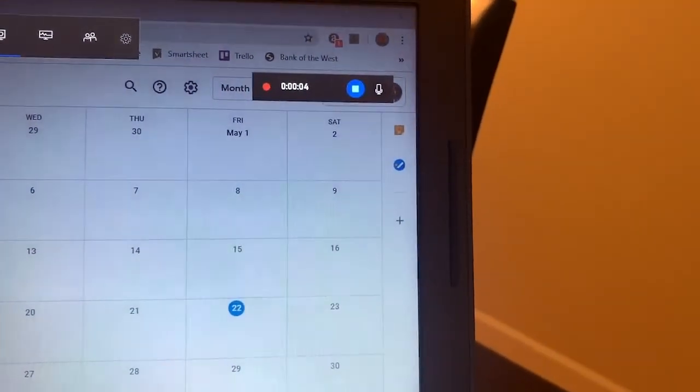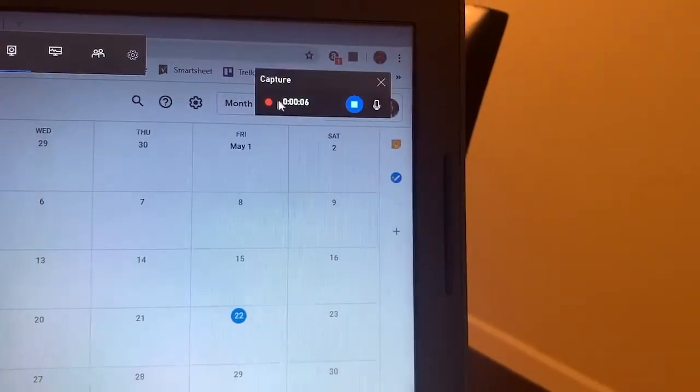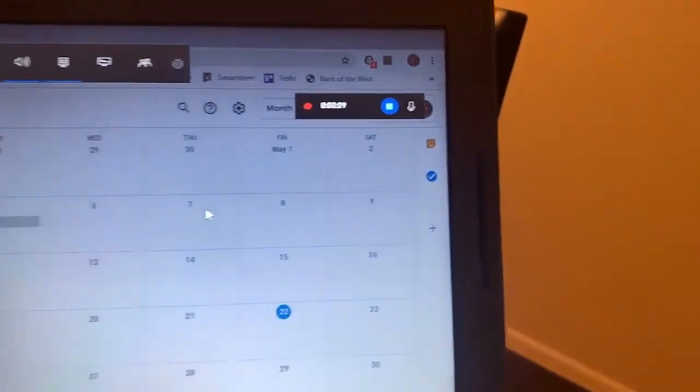So right now it's recording my screen, and we get to know that by this recording count.